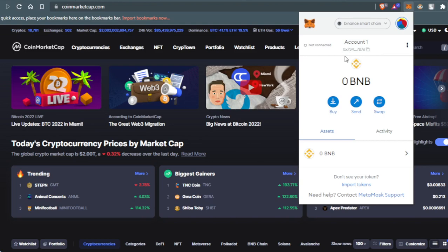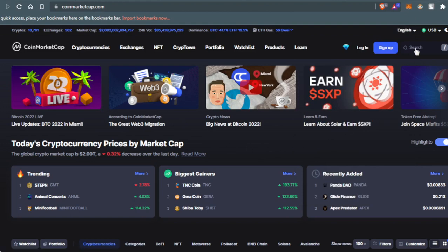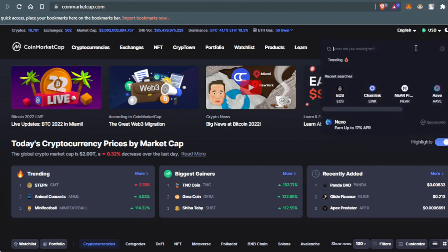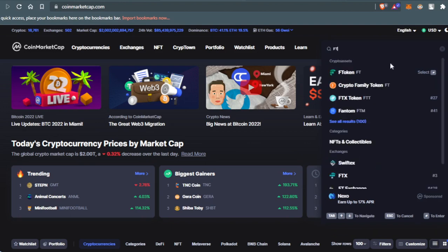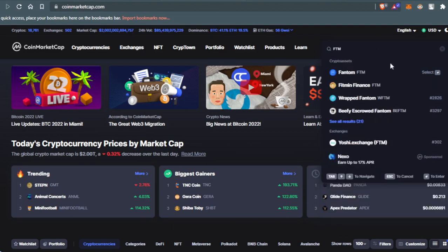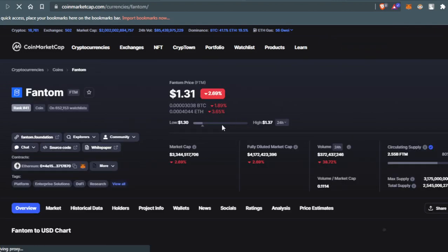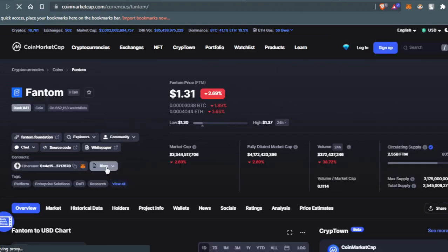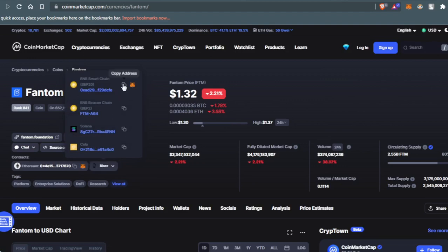All you need to do now is come to the CoinMarketCap website, then go here to the search section, then type FTM. You'll just press here at Phantom or FTM, you'll go here to More. Then you will need to copy the address of this token, but make sure to be in the BNB Smart Chain network.